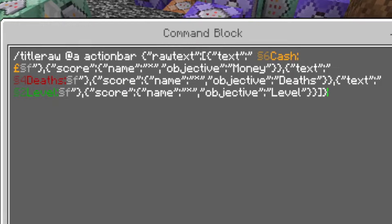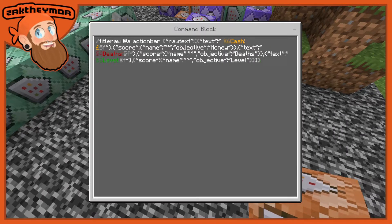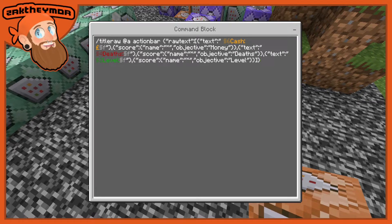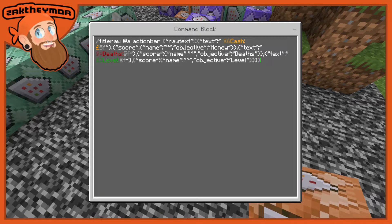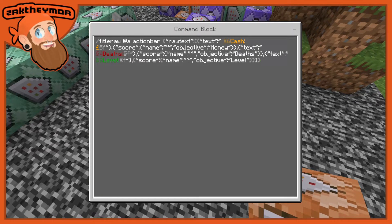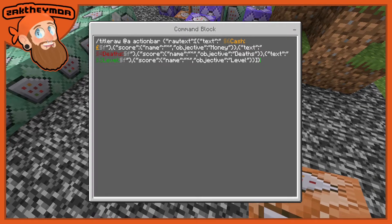This will only work if you have followed all the other tutorials for the cash, the deaths, and the level, which I will link in the description below. Also, this command will be in the description below so you can literally copy and paste it.